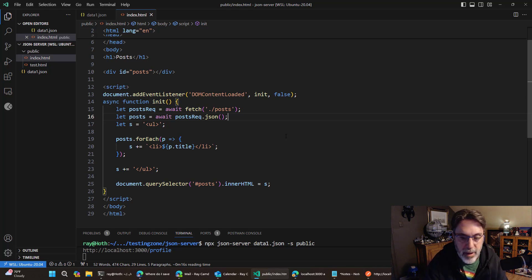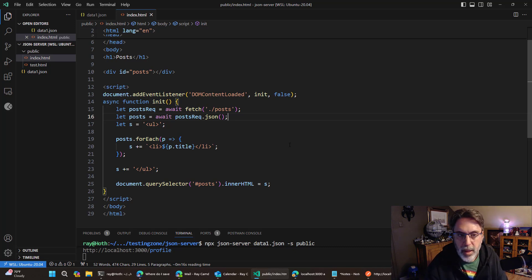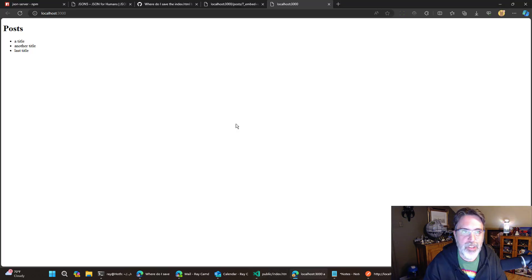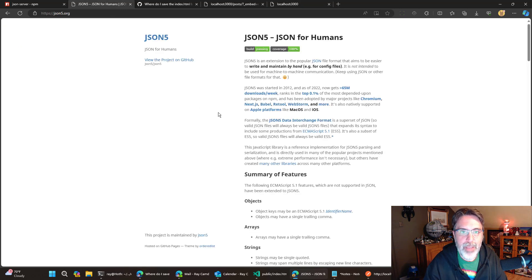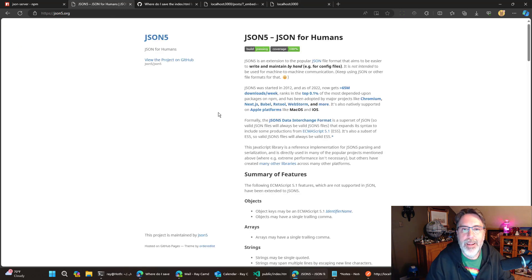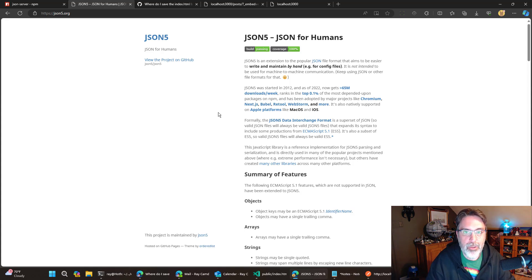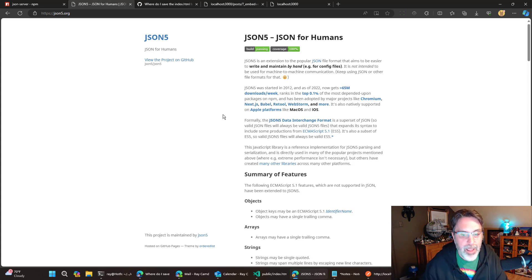One last thing that I will share with you, and I'll have a link to this in the video. They support JSON files and they also support JSON 5, which I had not heard of. And basically it's a way to write JSON. That's more for humans writing JSON and being easier to write versus actually using it like JSON.